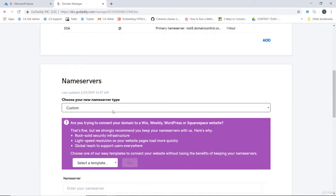Now this process is going to be a little bit different depending on your registrar. I just happen to be using GoDaddy here.